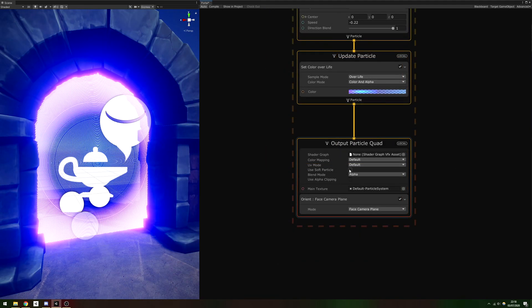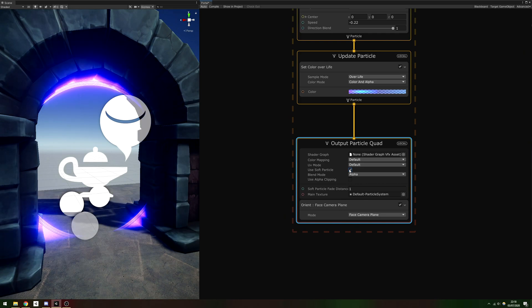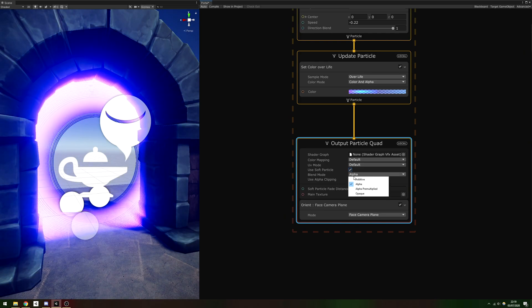The final step is to tick the Soft Particles box, then set the Blend Mode to Additive rather than alpha.